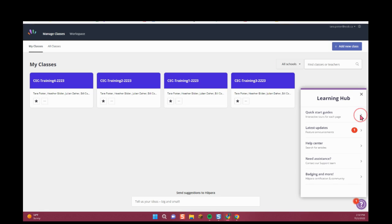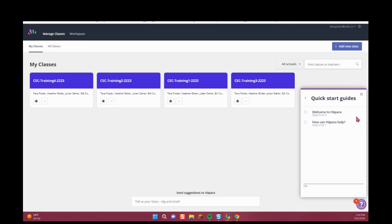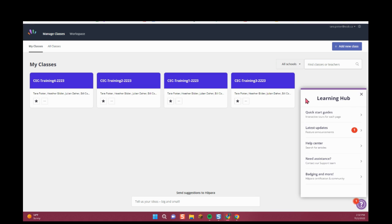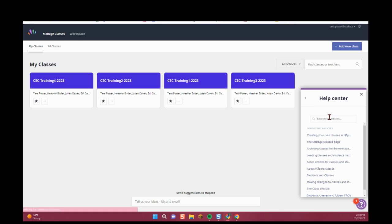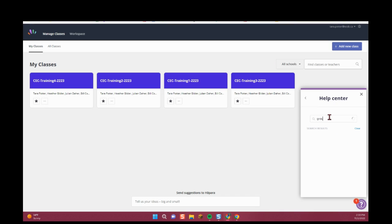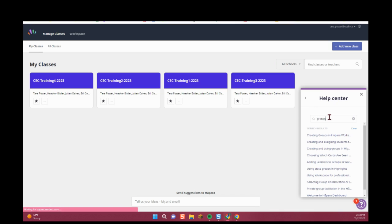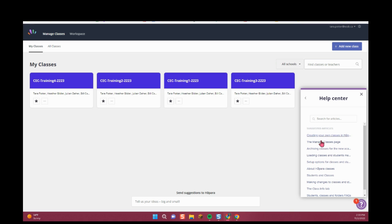There is a quick start guide if you're just getting started, as well as a help center with various topics and with the search bar at the top. So for example, I can search for groups and see a number of topics on groups.